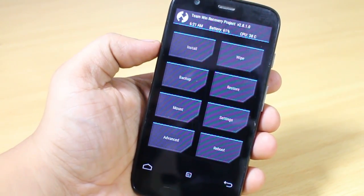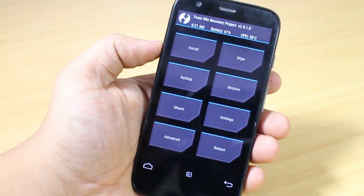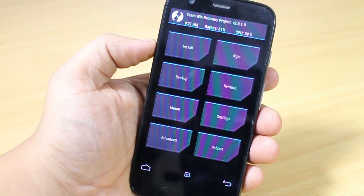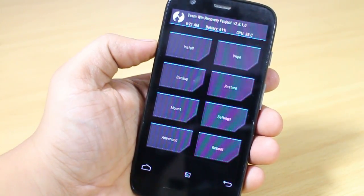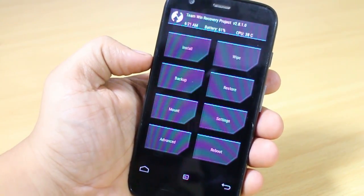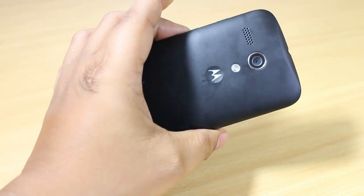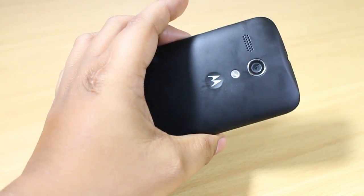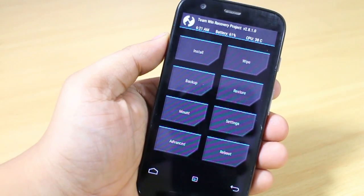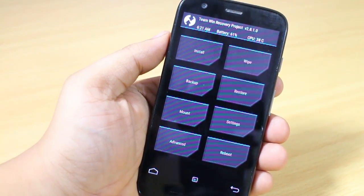In this video I'll be showing you how to download Android L on your Moto G. This works for both single SIM and dual SIM variants. I currently have the Moto G in my hand, and I'll be leaving links in the description for the files you need to download and place on your device.